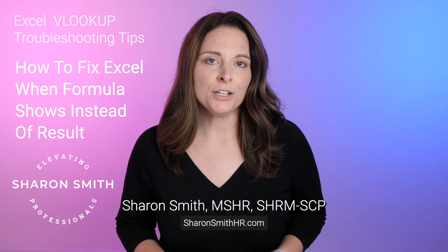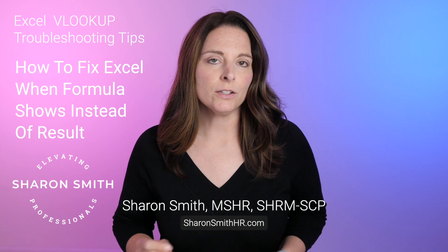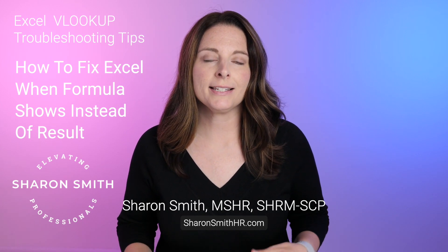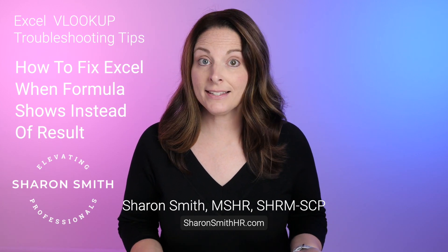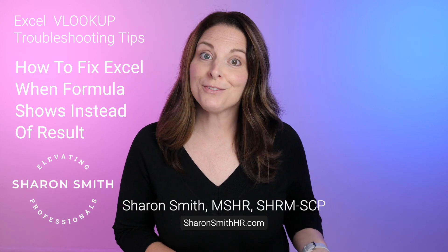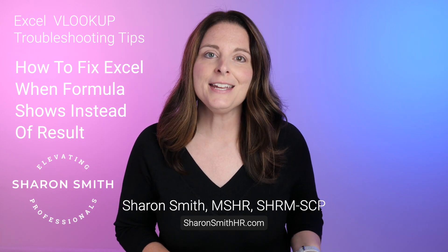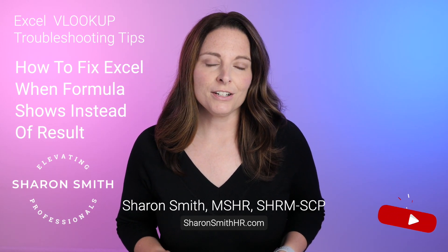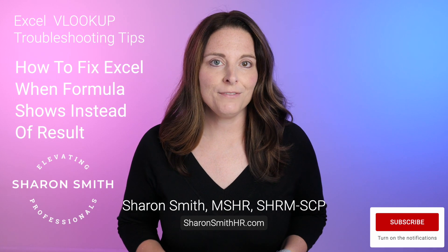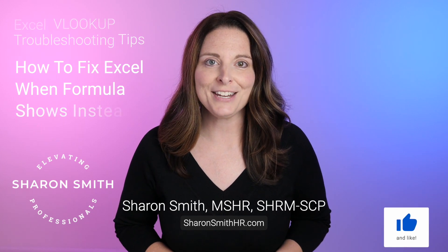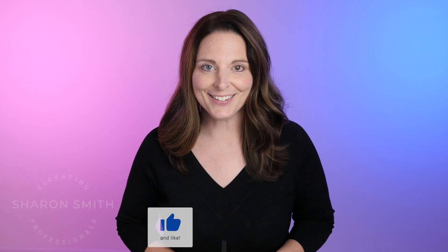So if this has ever happened to you, whether it's the VLOOKUP formula or any other formula that's displaying in the cell instead of your desired result from that formula, there are a couple of things that you can check on to troubleshoot and fix this. I'm going to show you how to do that in this video. Let's take a look.